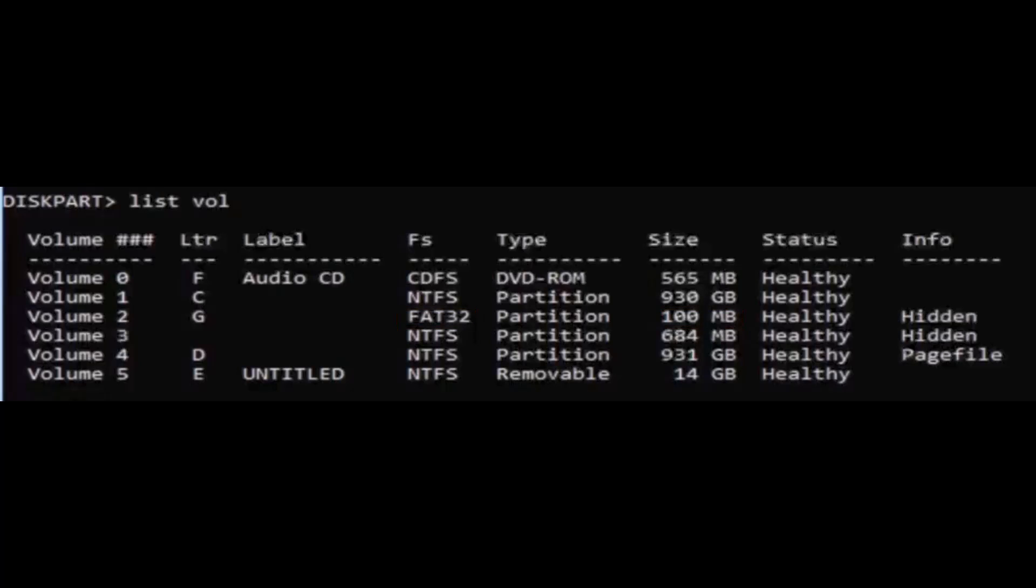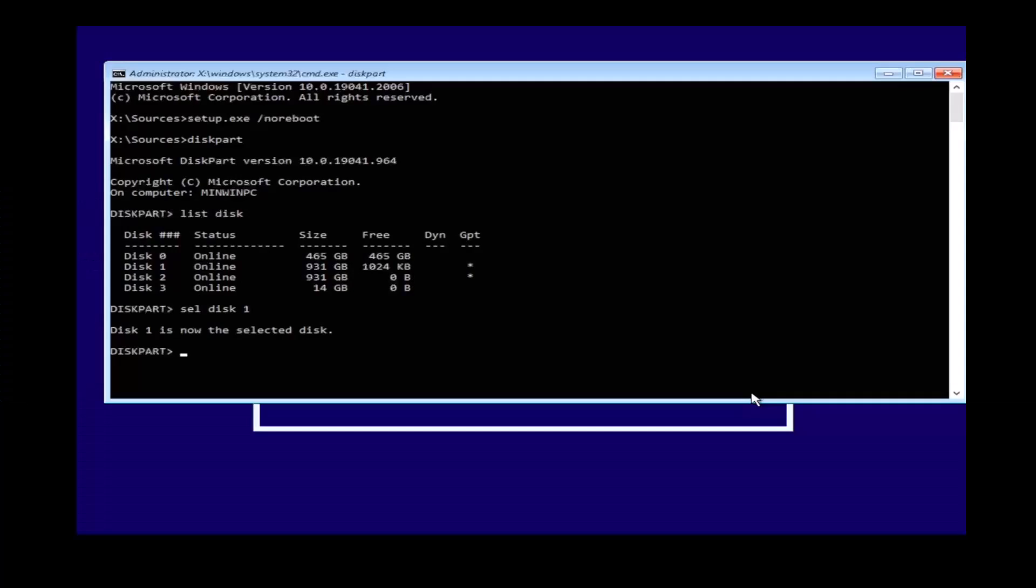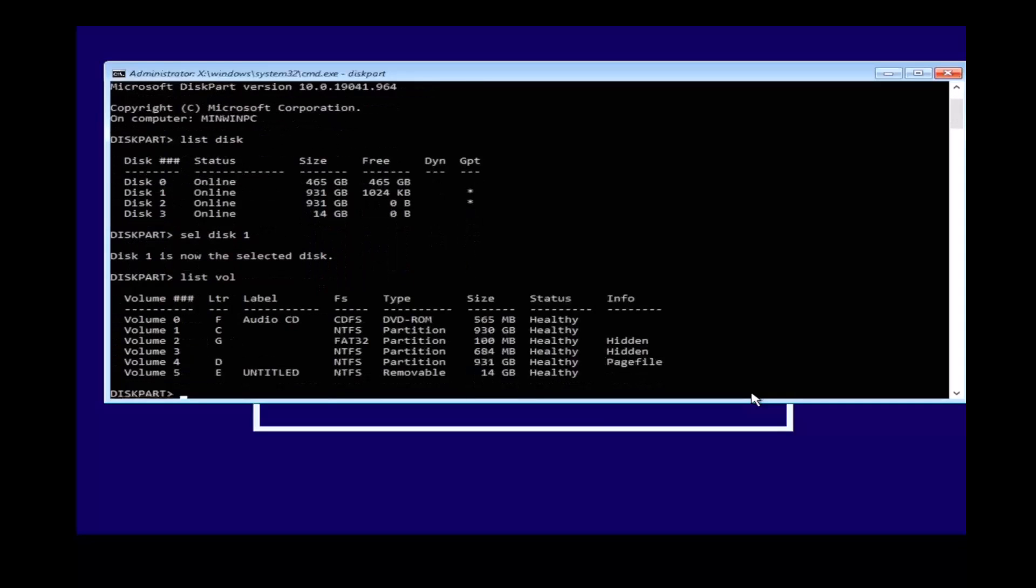In case you know where your boot partition is, select the disk that contains the boot partition. In my case it will be disk 1, and then type in list volume and select volume 2, which is the boot partition.